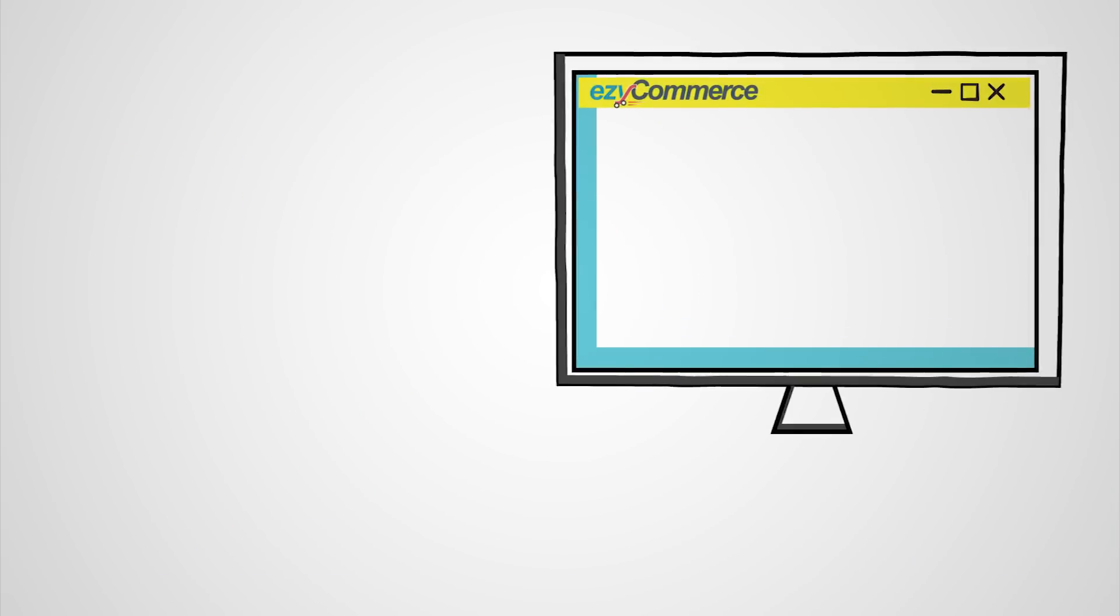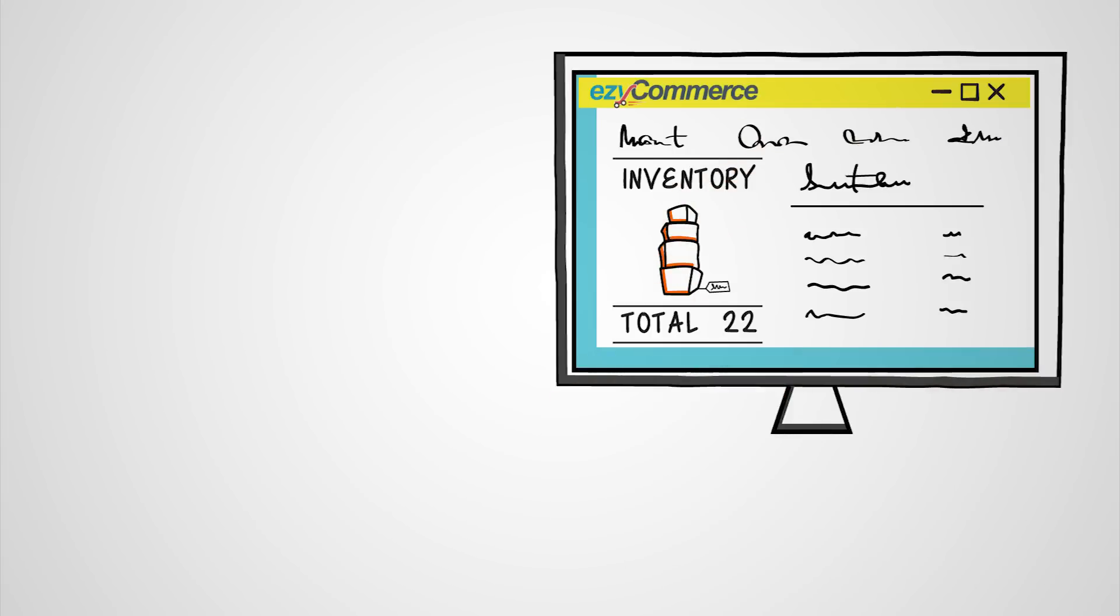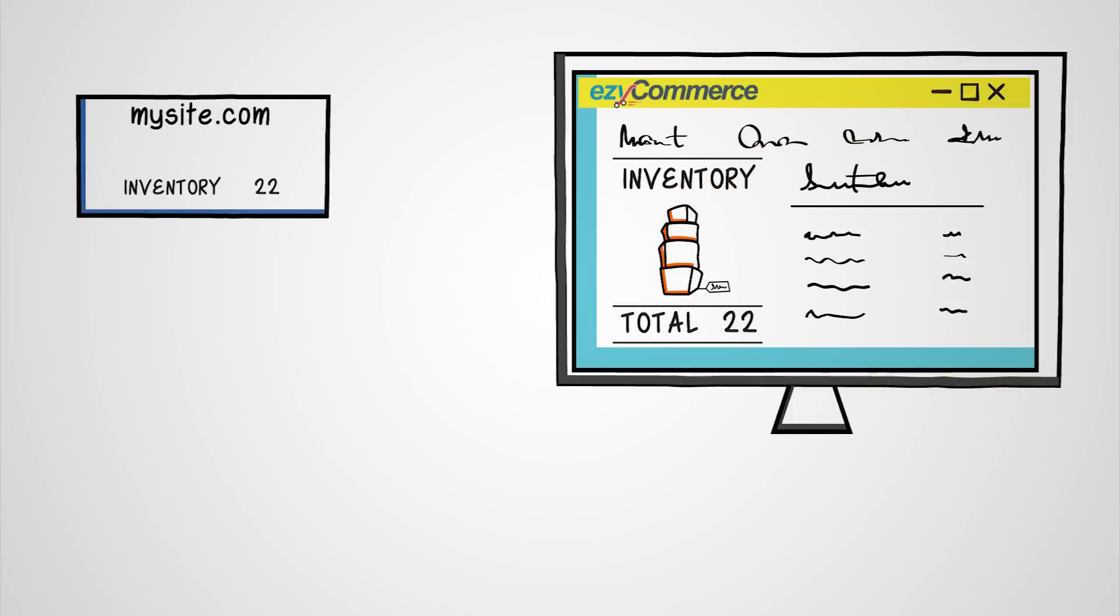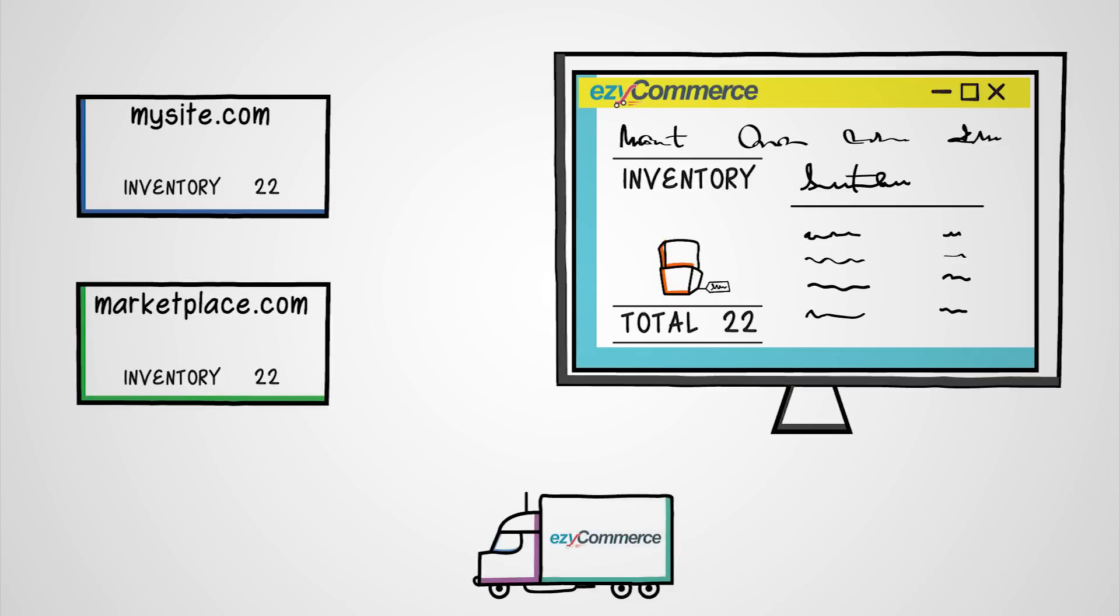Easy Commerce is integrated with your own e-commerce site and several other marketplaces, such as eBay, providing a one-stop solution to manage orders and inventory.